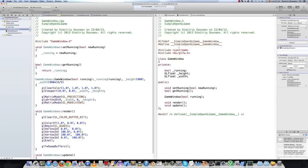Hi and welcome to the 6th part of this tutorial on how to make a game with C++ in OpenGL. In this part we shall implement vertex arrays.